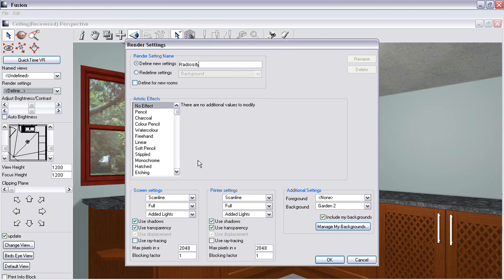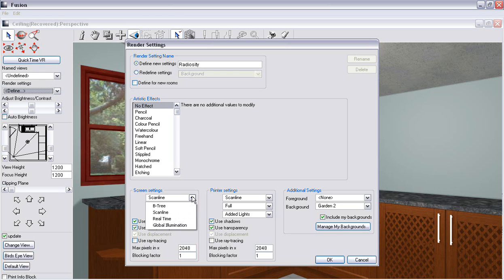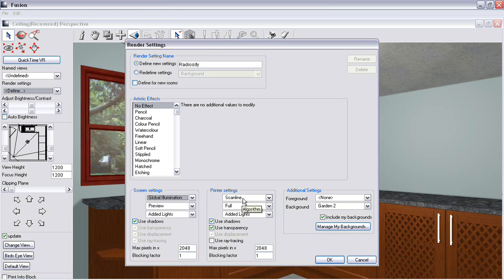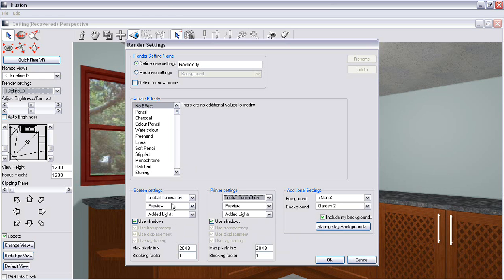Once you've done that, you just need to change where it says screen settings from scan line or whatever it was to global illumination. Scan line again for printer settings to global illumination.